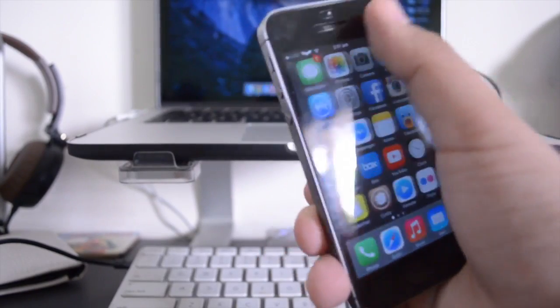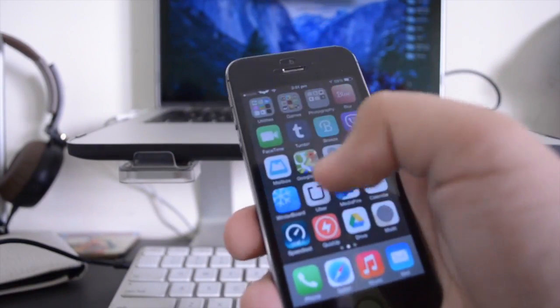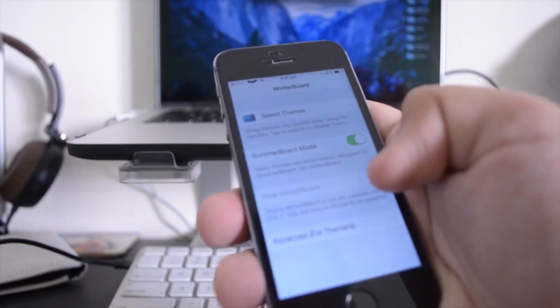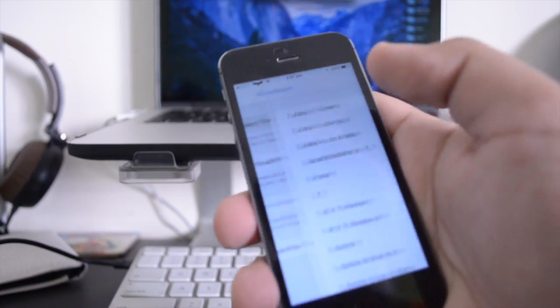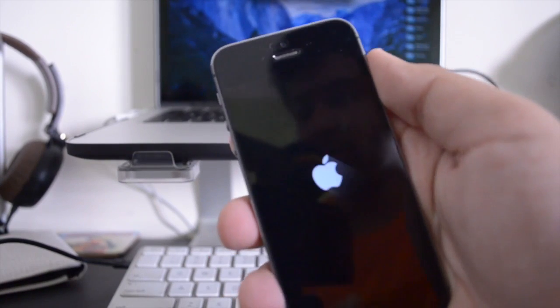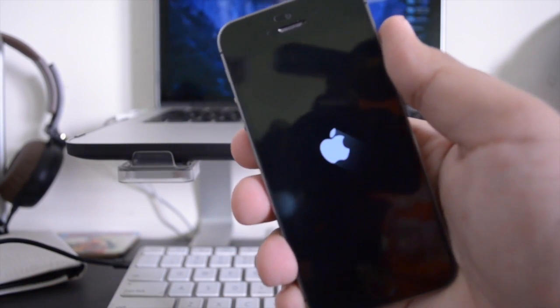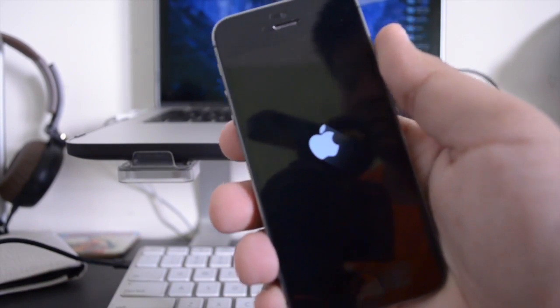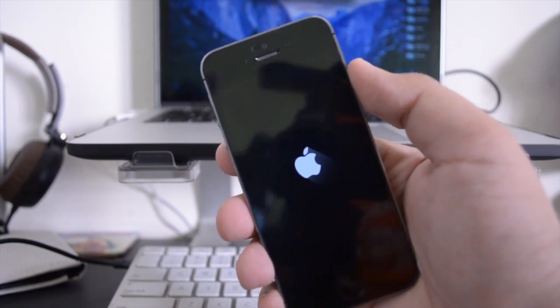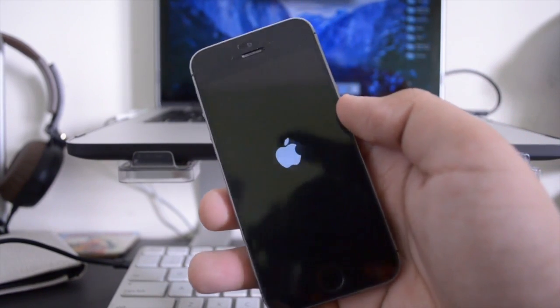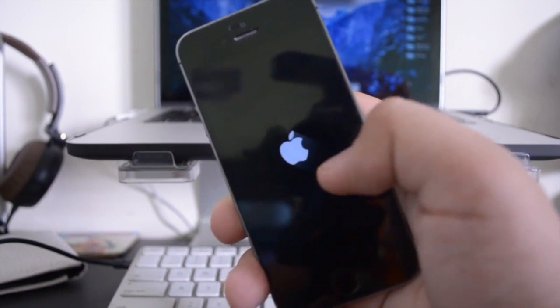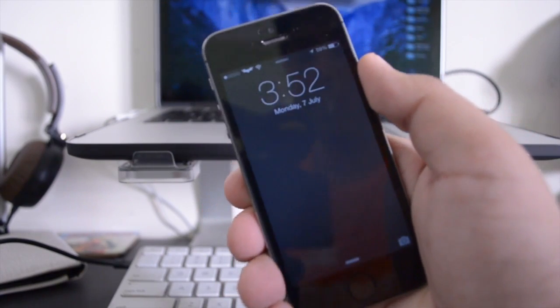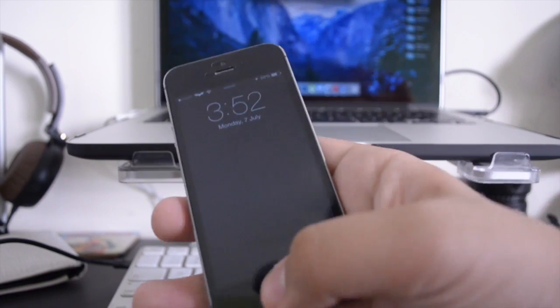So the first theme that I'm going to be showing you guys is actually called solstice. Now I used to use this quite a lot on the earlier iOS 7 jailbreak. So here I'm just going to respring my device and one of the main features of this theme is the long shadow effect. As you guys can see, it even themes the Apple logo when you respring or turn on your device.